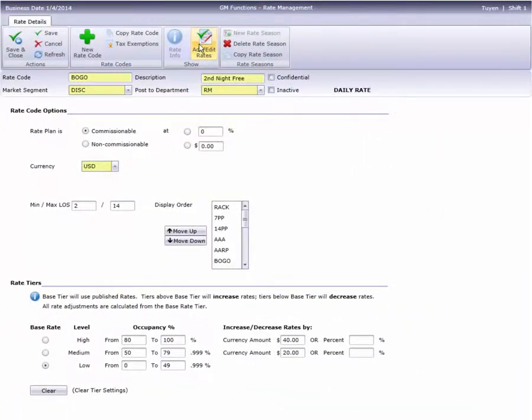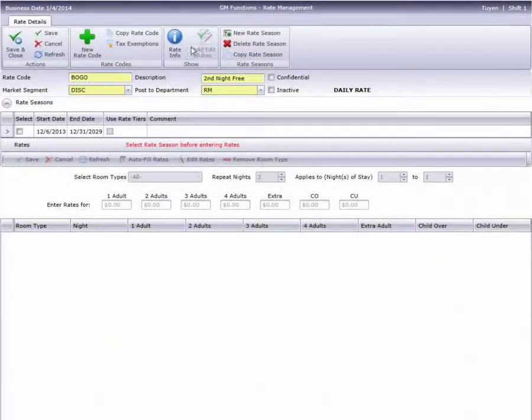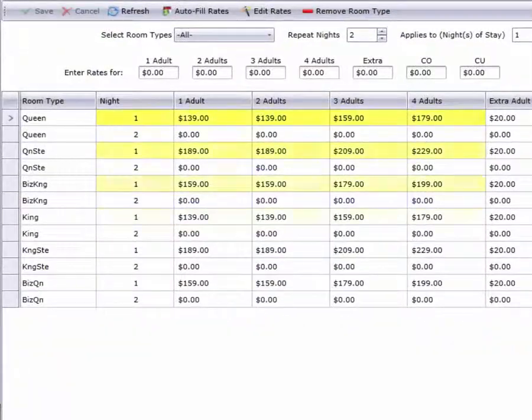It's easy to set up rates that post a different amount on each day of the stay, like this buy one get one rate.